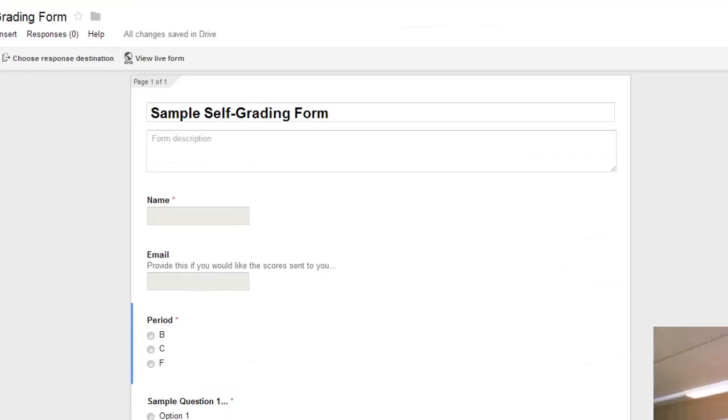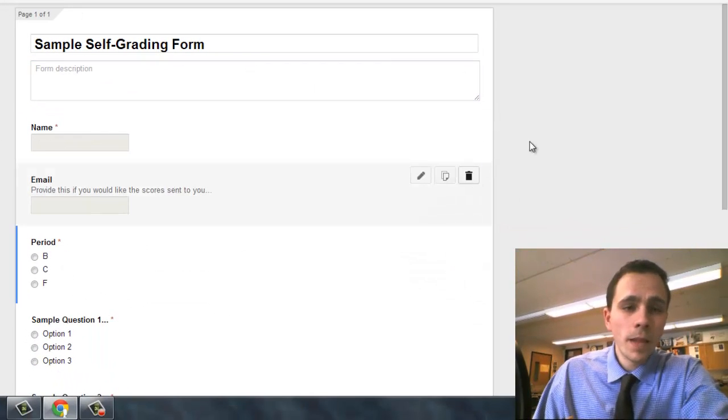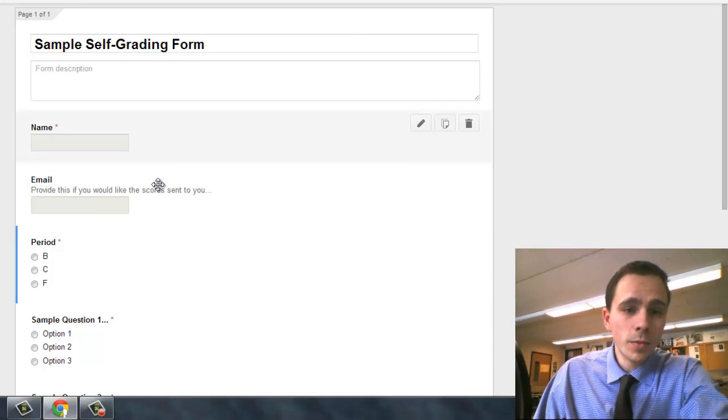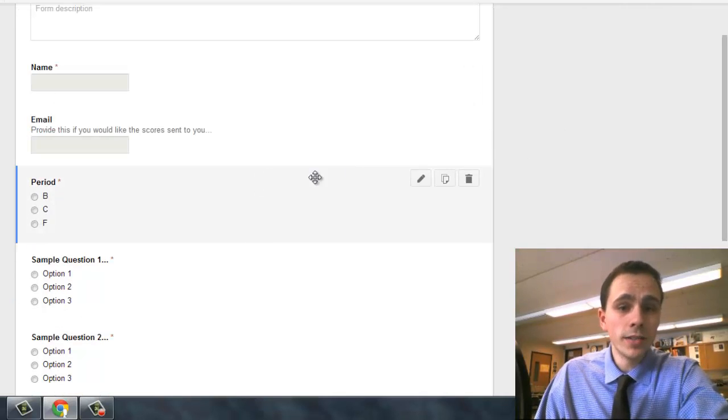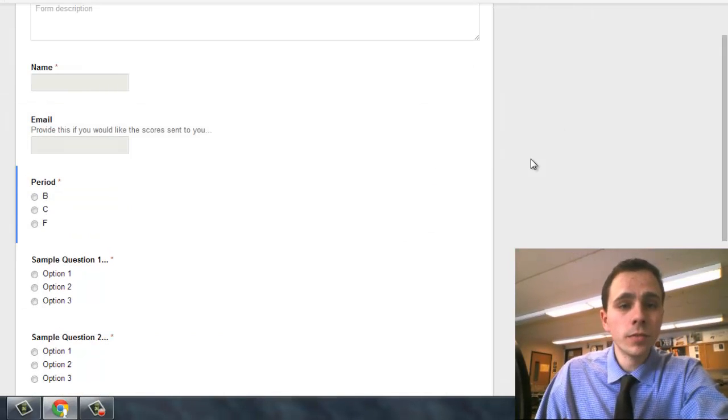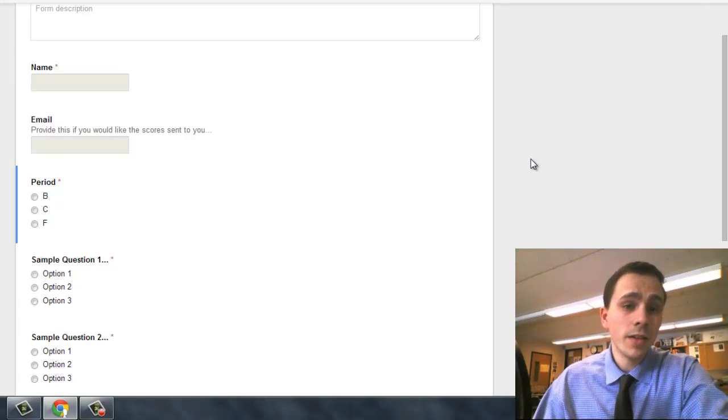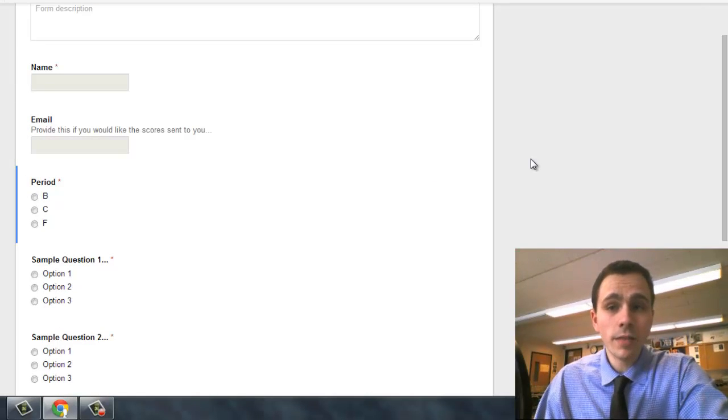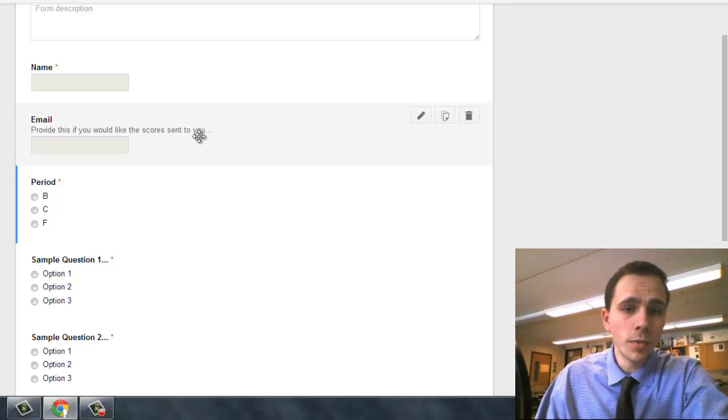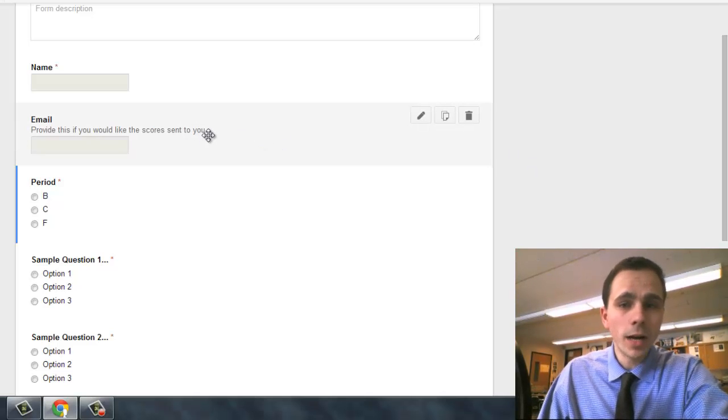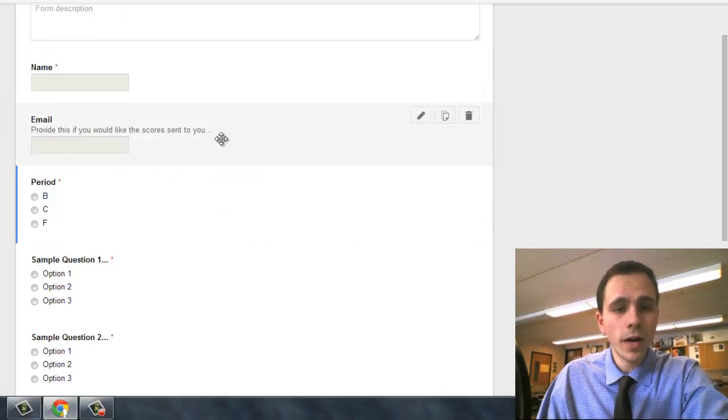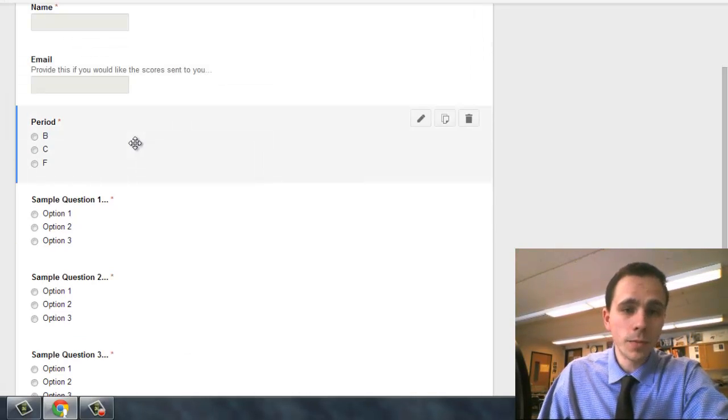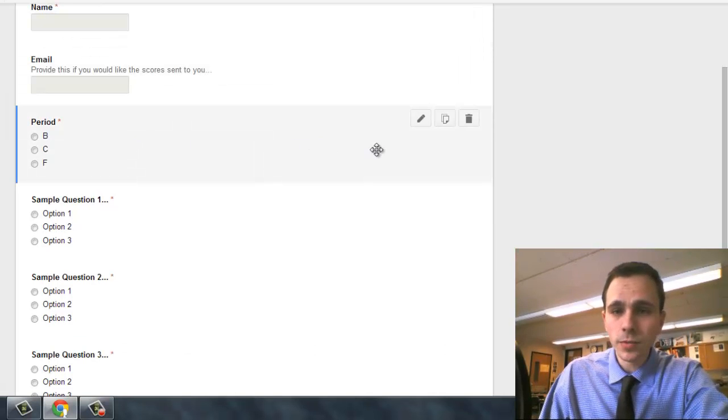I already created a quick sample self-grading form here. I like to just have them put their name and email if they want. There's actually an option in Flubaroo so that you can have their score sent to them through email. I make it an optional question, though I don't make it required. And then I have them put their period of the class there, and again, that's up to you.